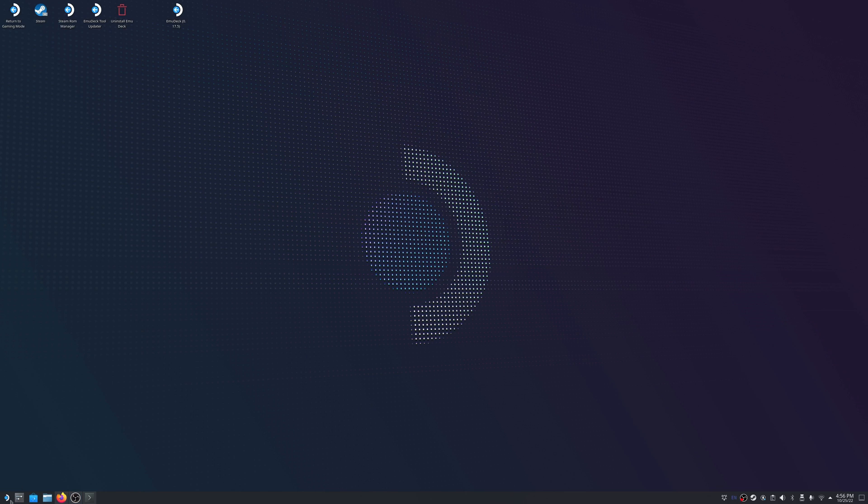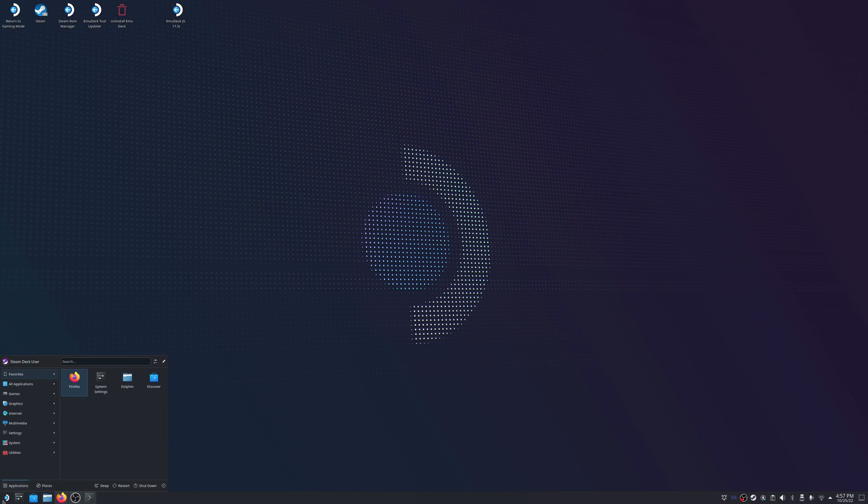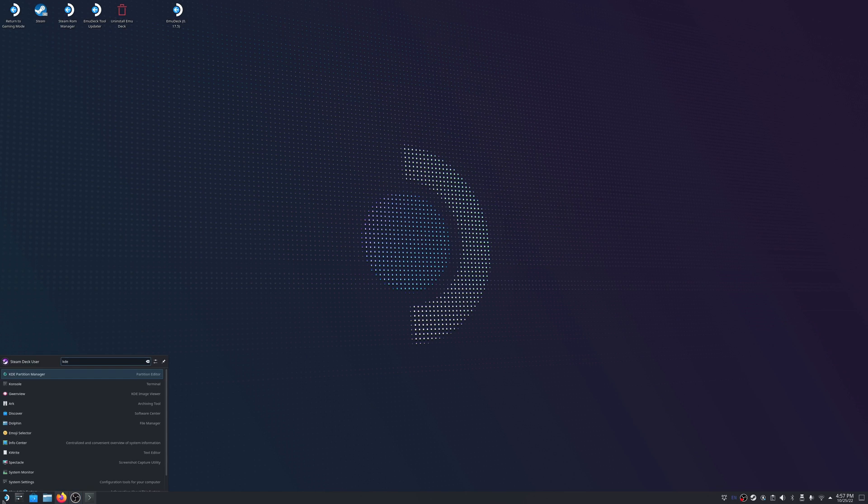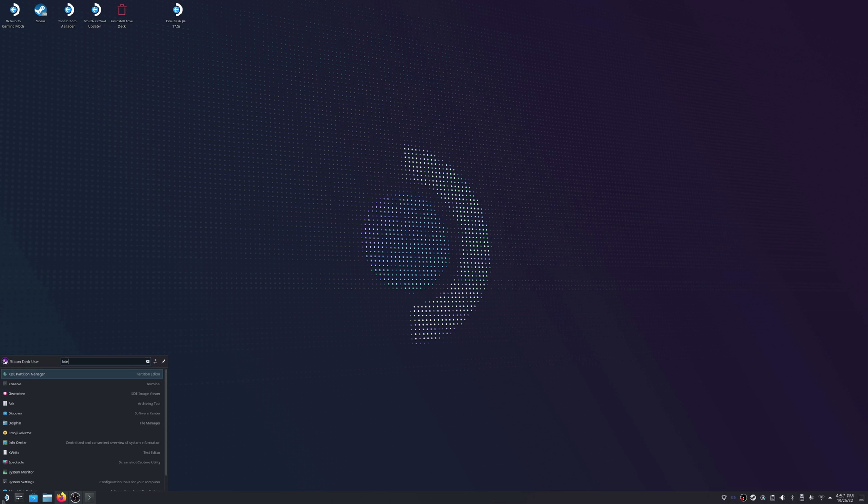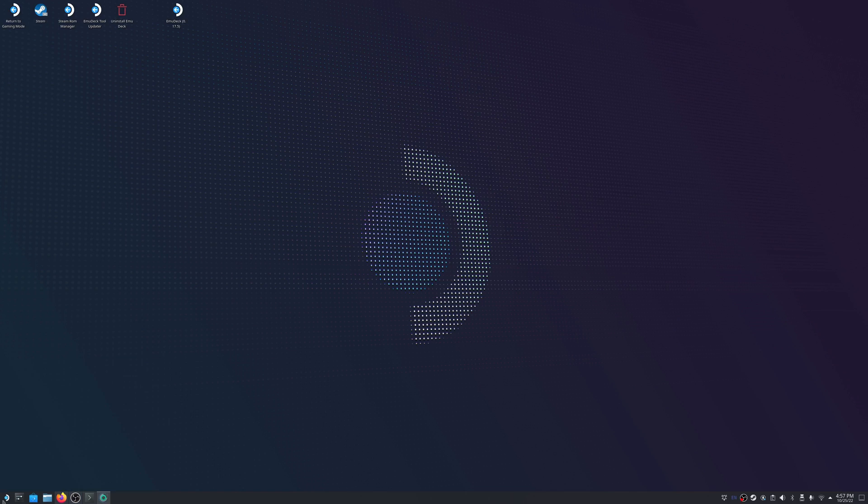Once there, click on the Steam icon at the bottom left corner of the taskbar and type in KDE. You should then see KDE Partition Manager pop up, so go ahead and click on that to launch the application.